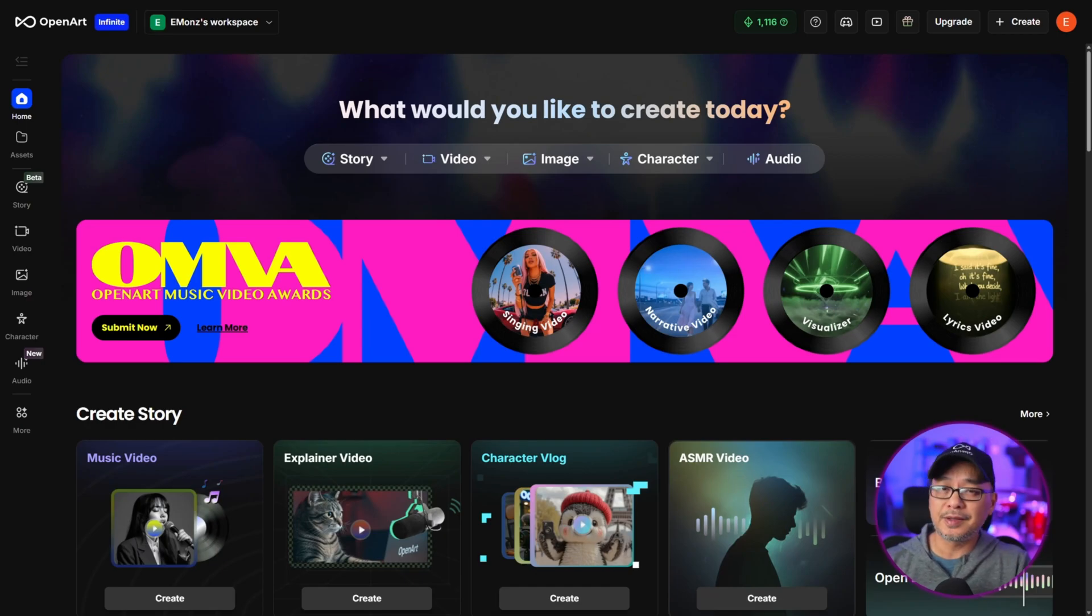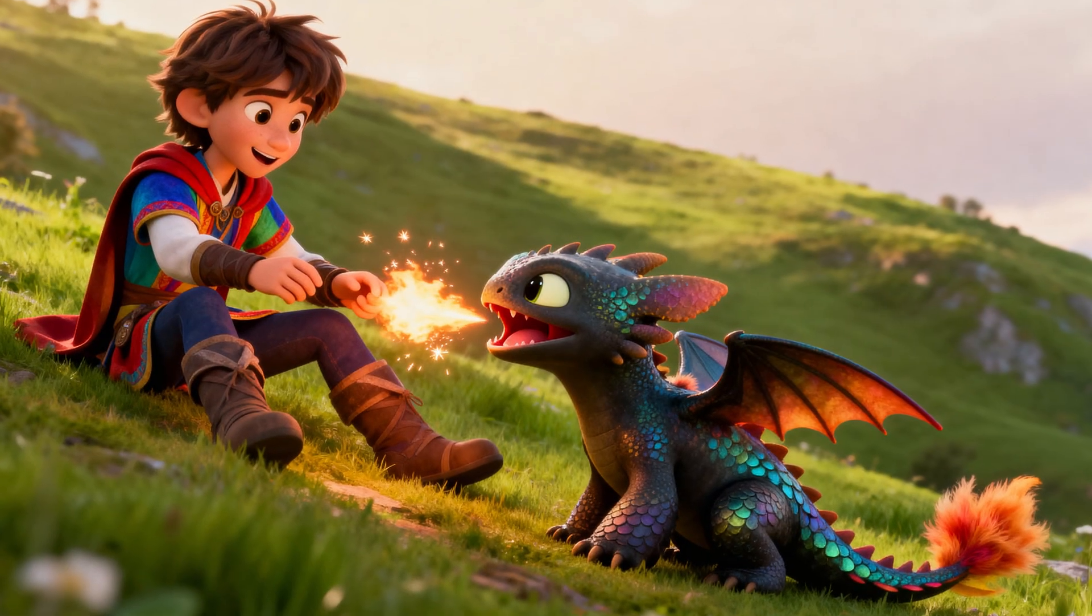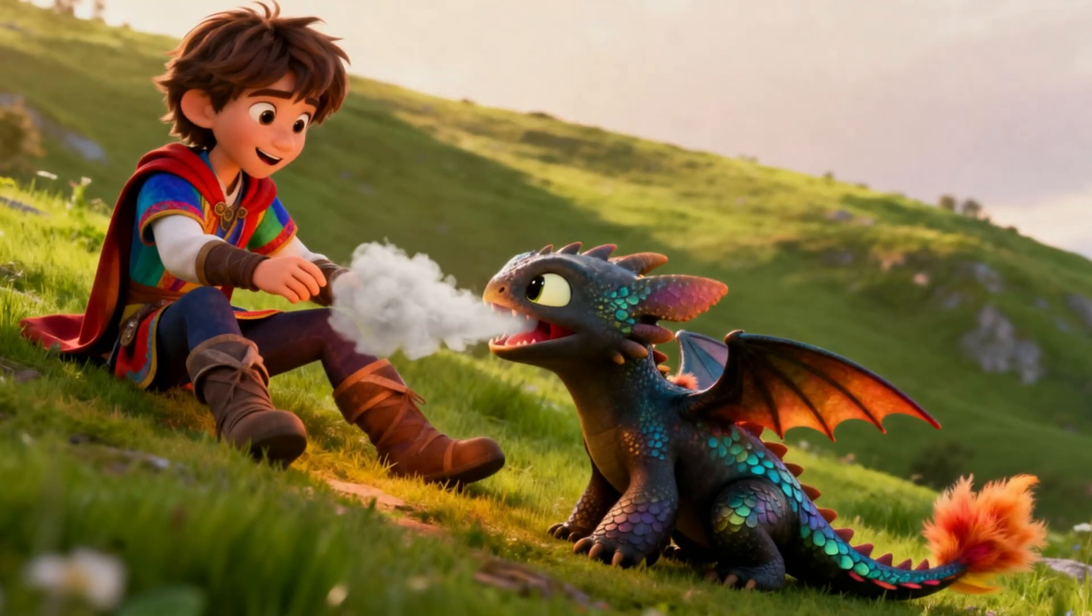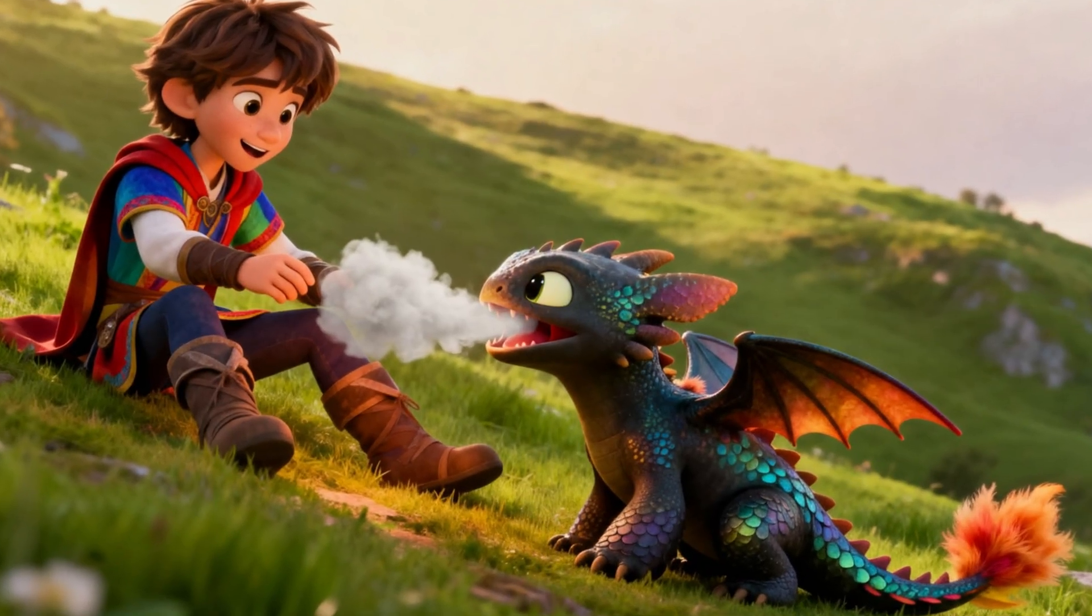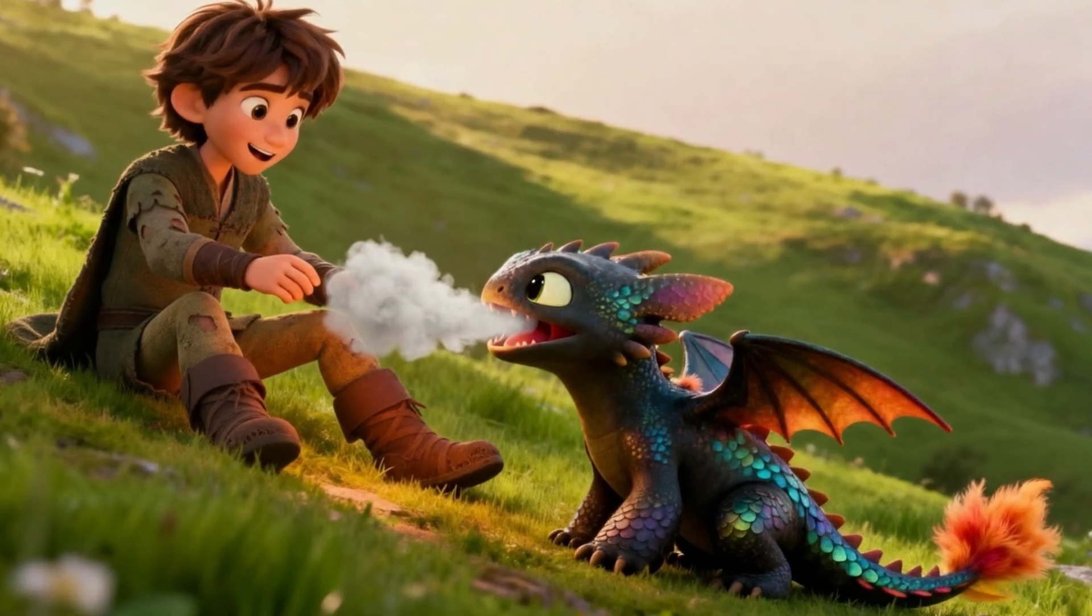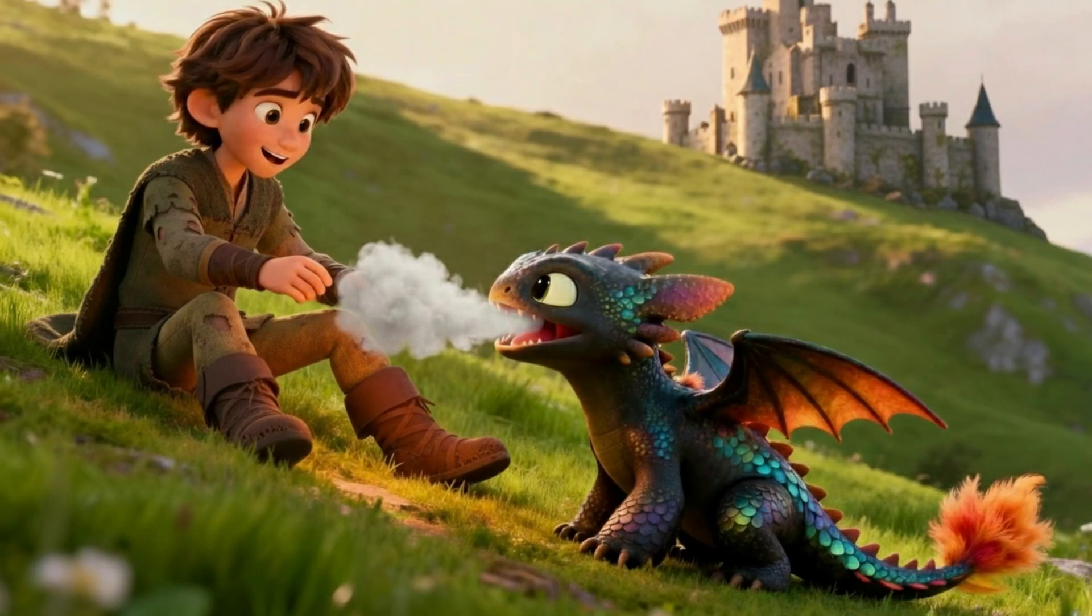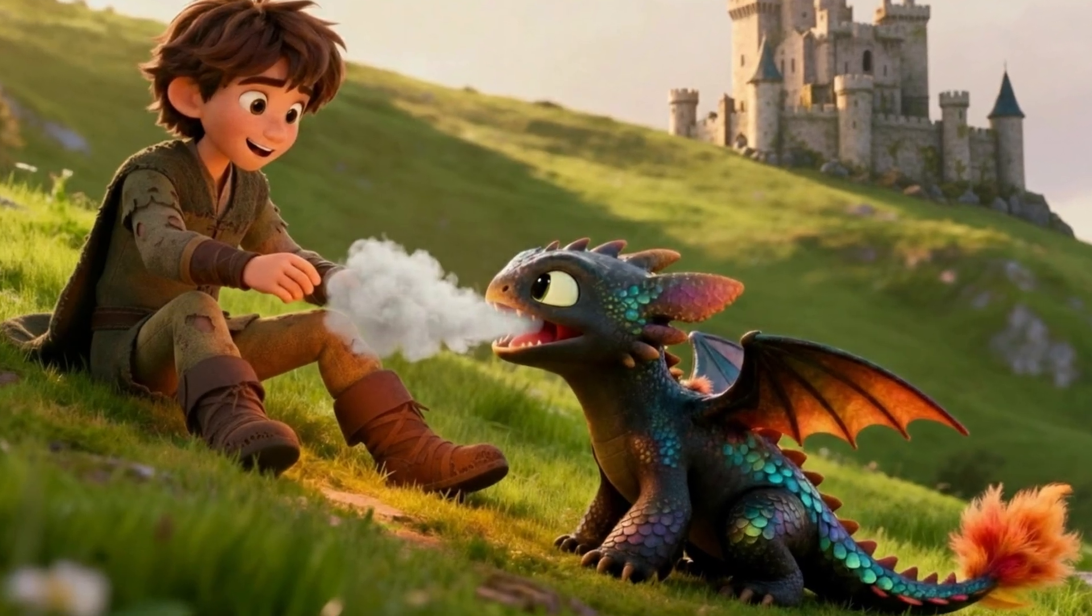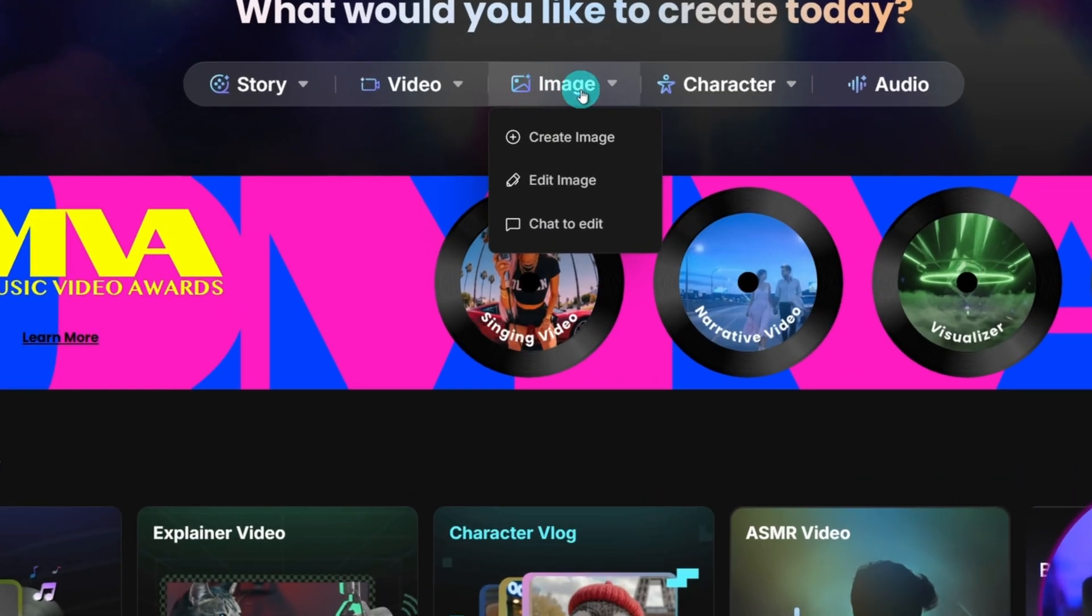Hello good people of OpenArt. Today we're going to take a look at Chat to Edit and in my opinion I think it's one of the tools that are underutilized and there's been quite a few updates since my last video on Chat to Edit. So getting started we're going to head up to Image and select Chat to Edit.